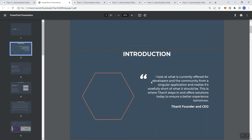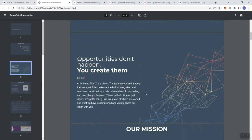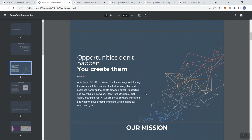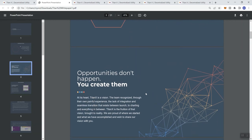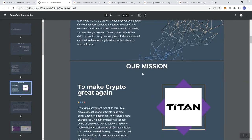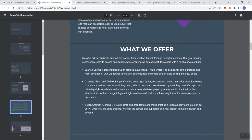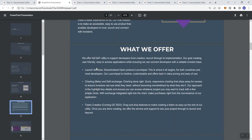They provide you an introduction from the founder and CTO. I tend to like projects that do have a mission and a vision. What they offer: they offer a full DeFi utility to support developers from creation, launch through to implementation. Launch Services decentralized open protocol launchpad - our launchpad is intuitive, customizable, and offers best-in-class pricing and ease of use. They're basically stating that utilizing their launchpad is going to be affordable, and we know that that isn't always the case with launchpads. I think that's a good thing, good signal for me.